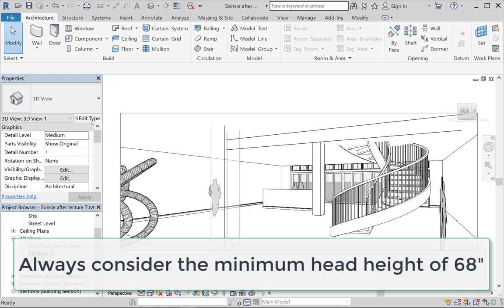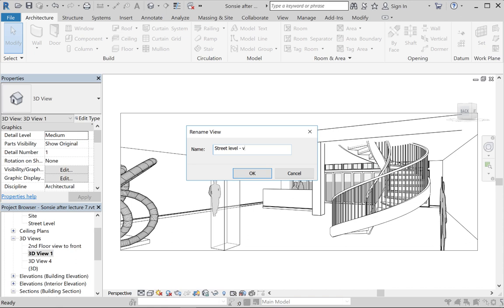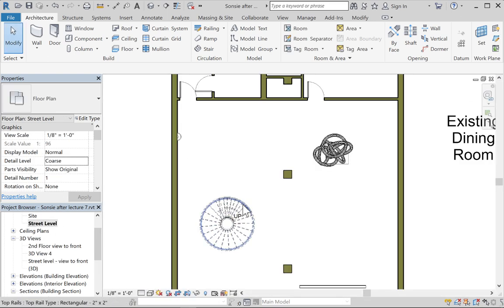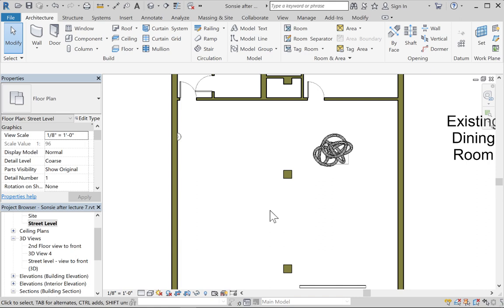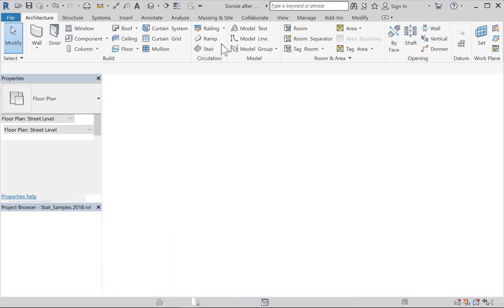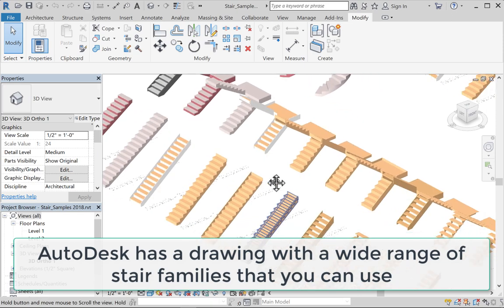I'll rename this street level view to 'front' just to make my life a little easier. You can see the stair is pretty winding — I'm not entirely sure I've got the head clearance to make this work. Let's go back to the street level plan and delete that. Let me switch windows to the stair samples and railing samples files posted from Autodesk — these are handy if you have a stair type you want.